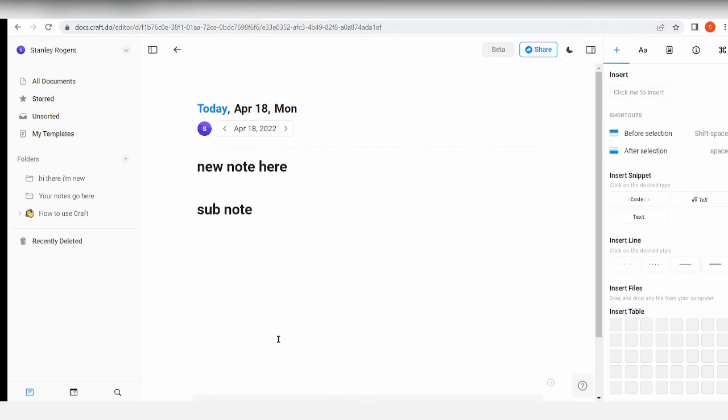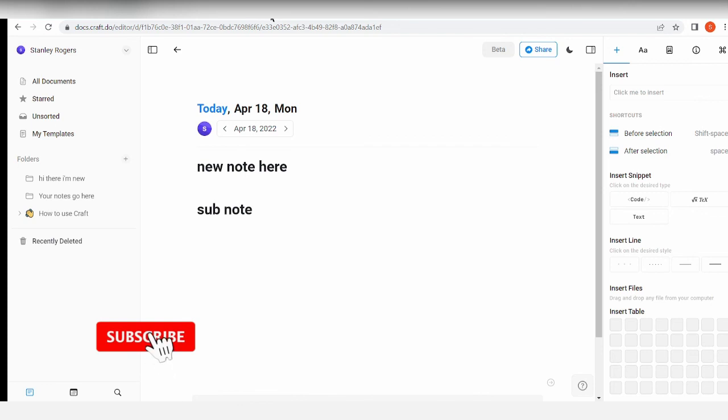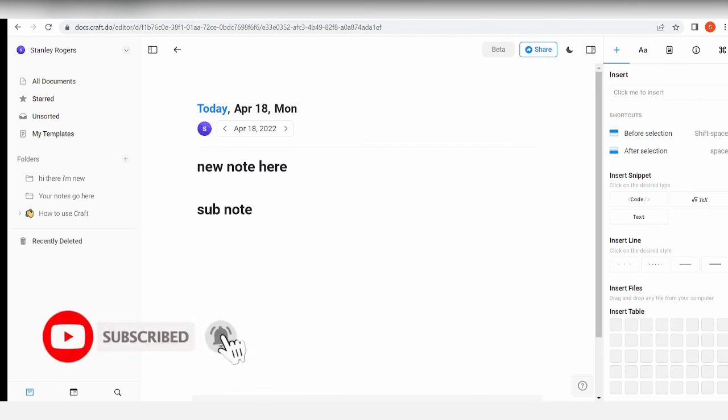But yeah, basically that's how Craft works. I'm not sure if it's better than all of the note-taking apps that we already have out there, but I'm not sure. It's more of a collaboration application more than a note-taking app. So what do you think about this video? Let me know down in the comments below, but that's it for this video. See you again on the next one. Peace out.